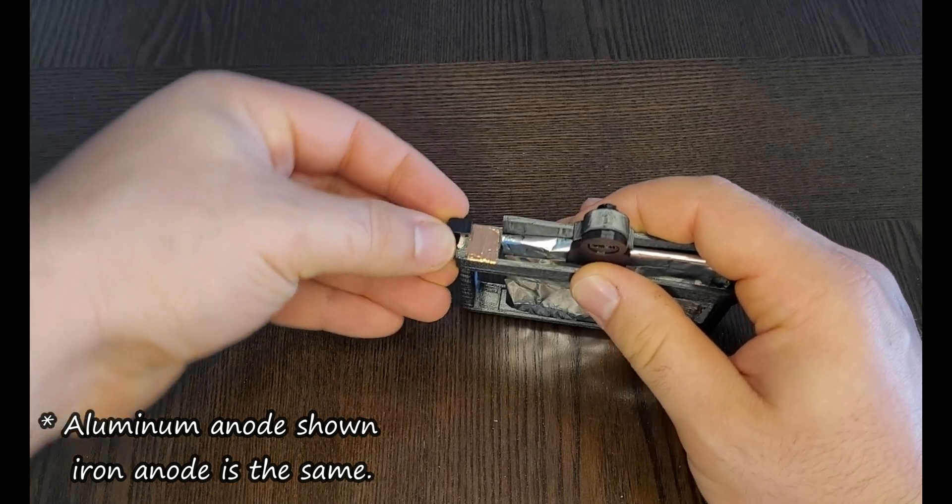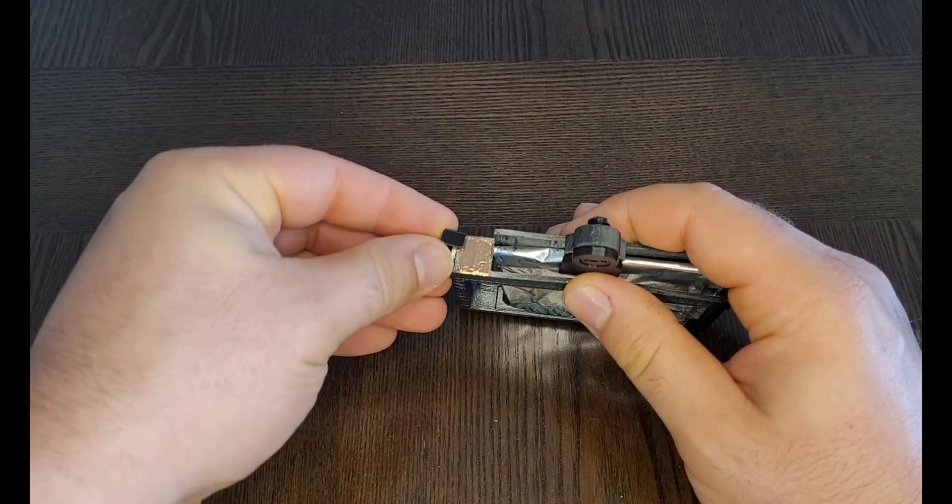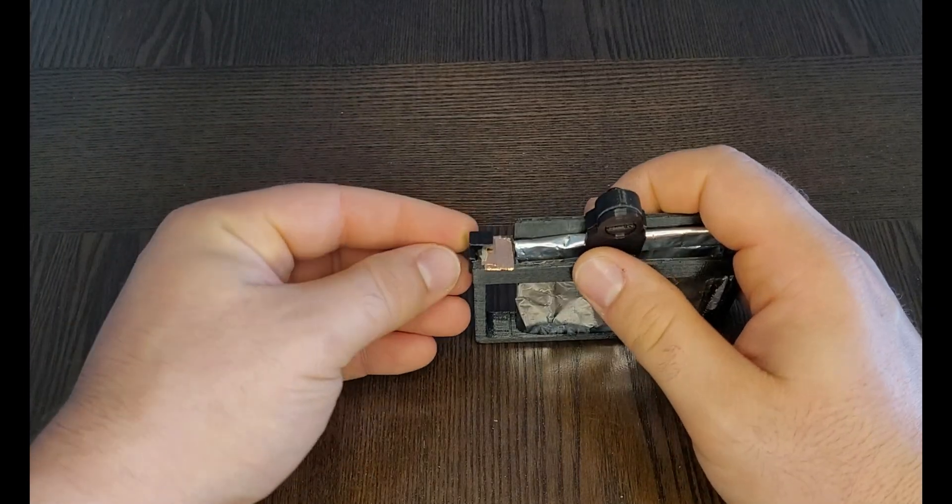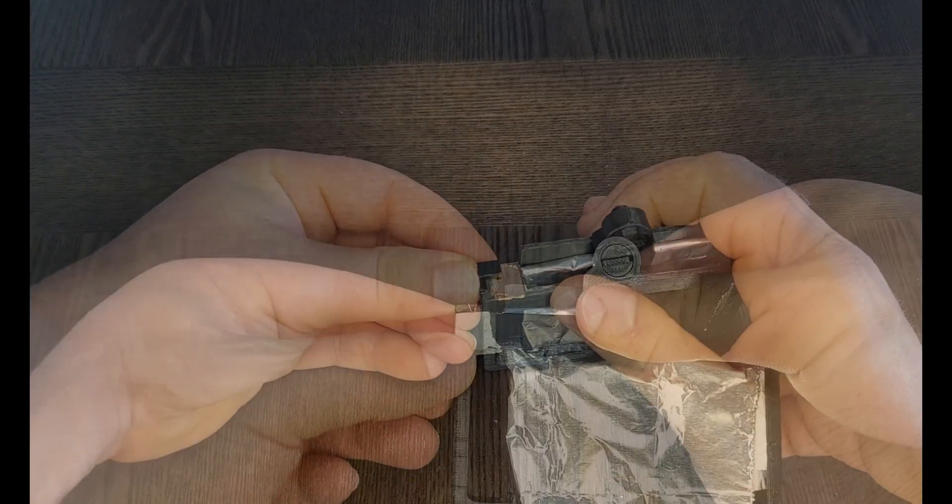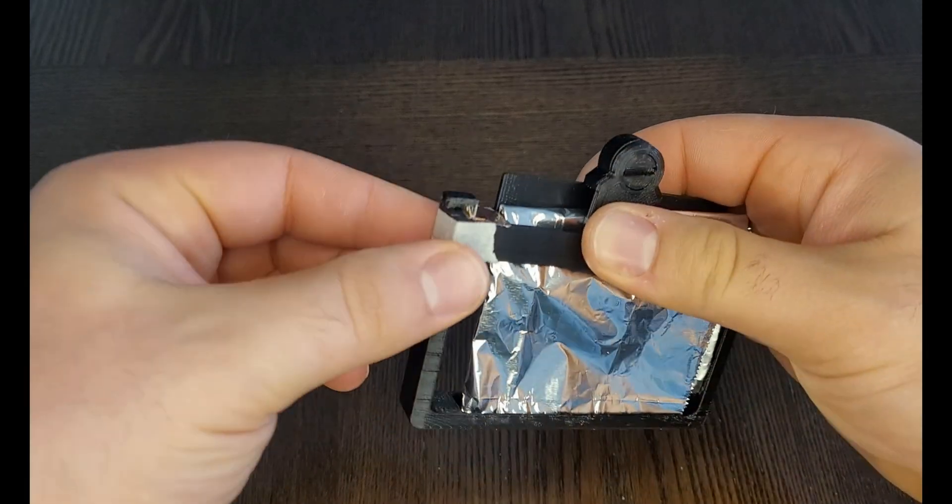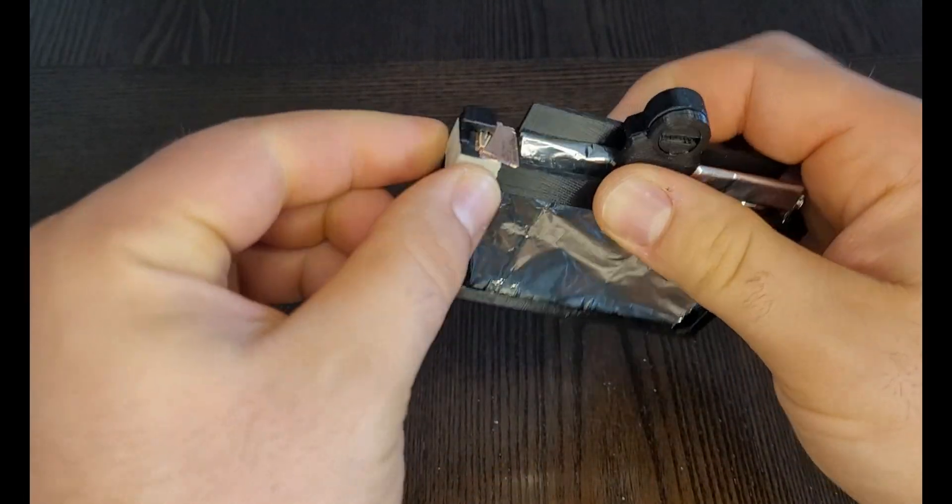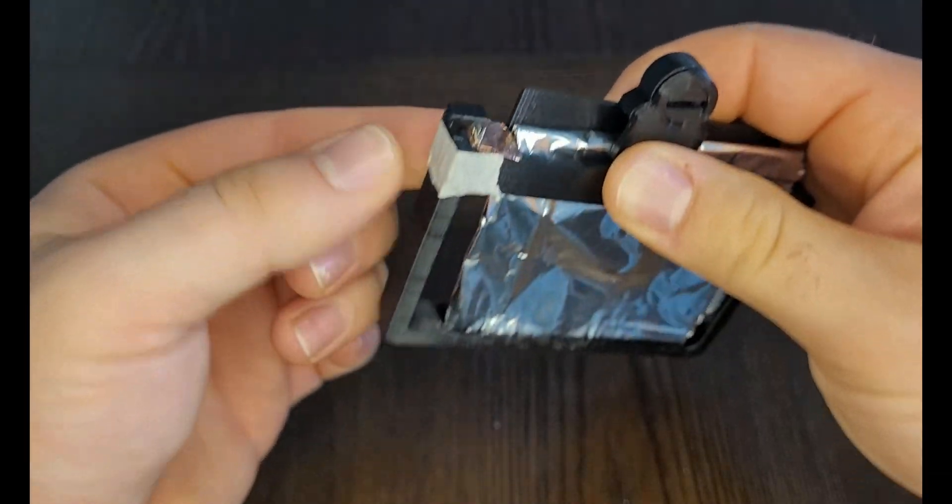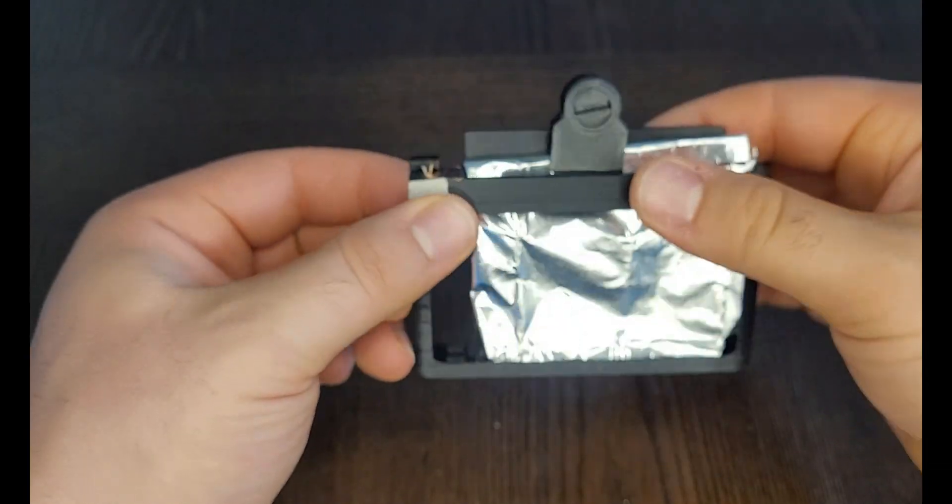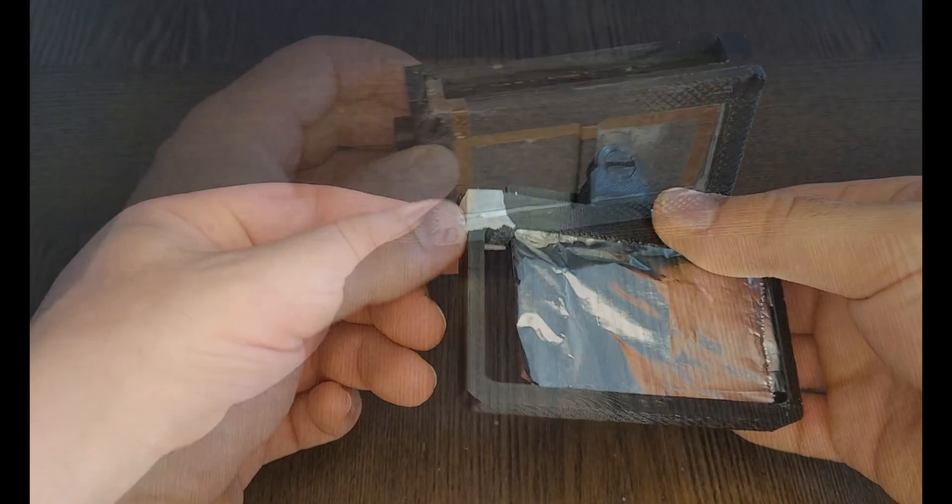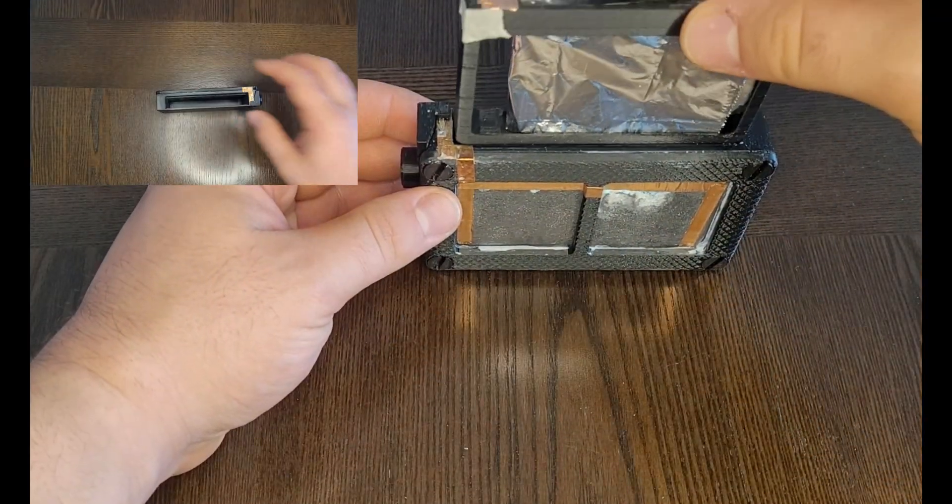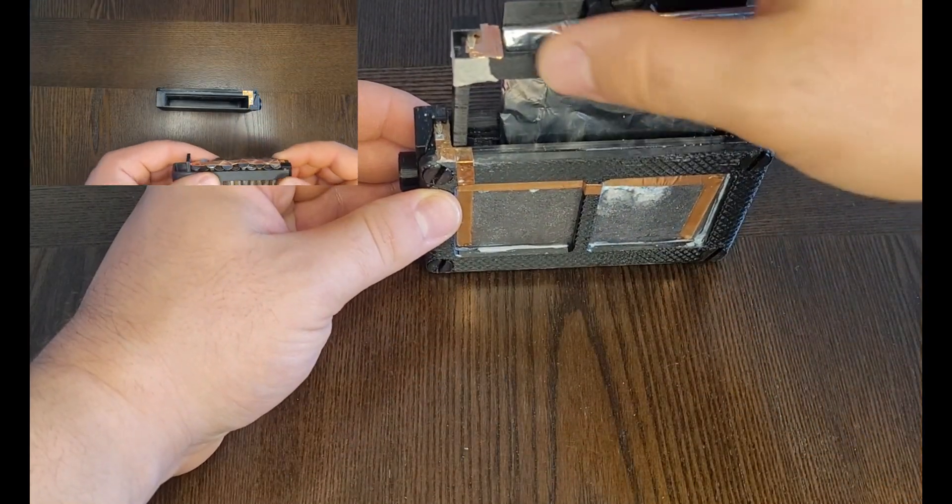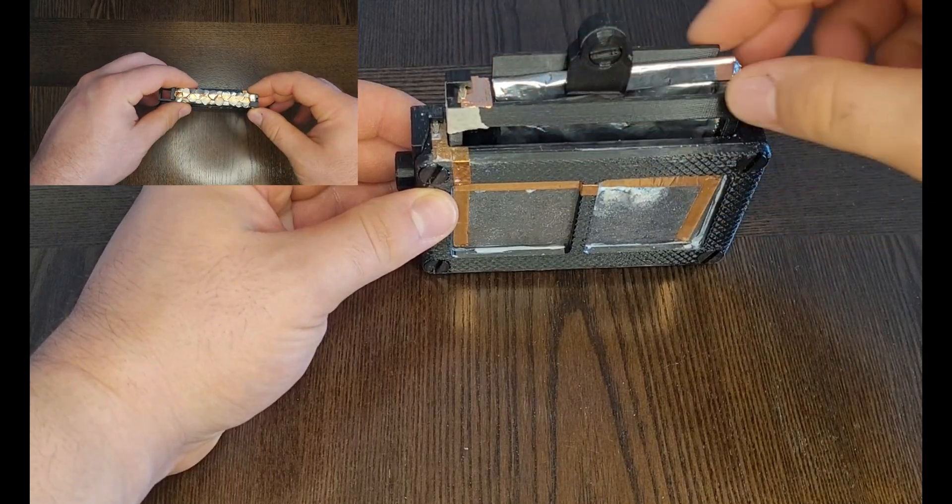Unlike the cathode side, this one uses an interference fit to stay in place and doesn't require any screws. It seemed to me like the fit on the aluminum anode was a little loose, so I used some masking tape to secure it as well. Now that everything is assembled, I can put the pieces together and see how this battery performs.